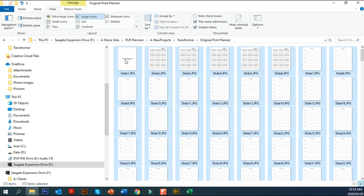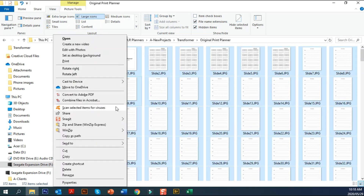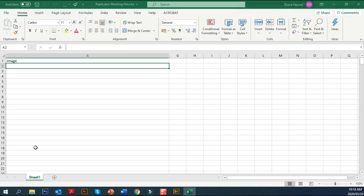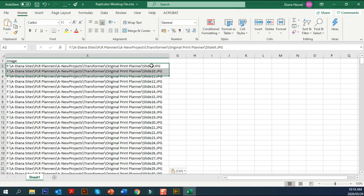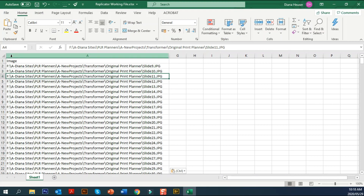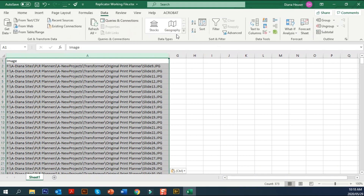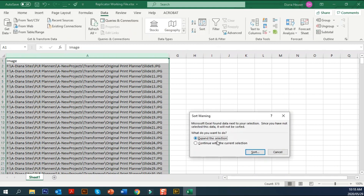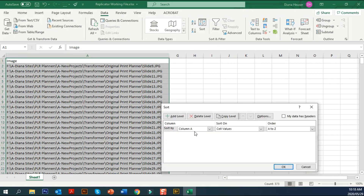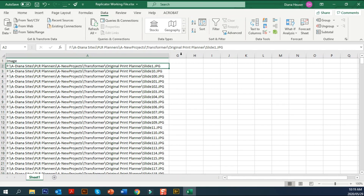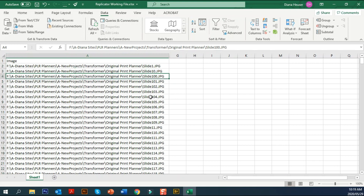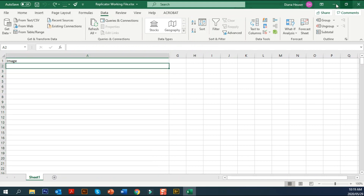If you go Ctrl+A, then Ctrl+Shift to Copy as Path, and put it in your Excel file, you can see it has brought it in in a different order. If I try to sort that data — with headers — and sort by the image column, you'll see what happens: Slide 1, then Slide 10, then Slide 100. So that's not going to work, and I'm going to get rid of all of that.